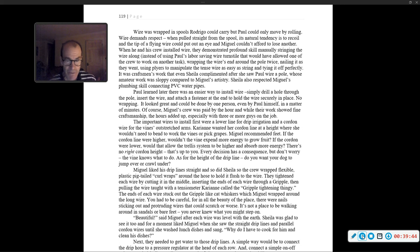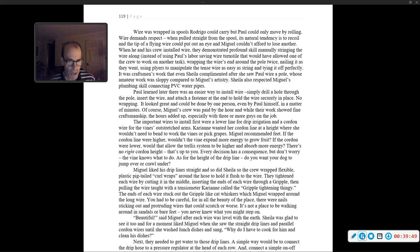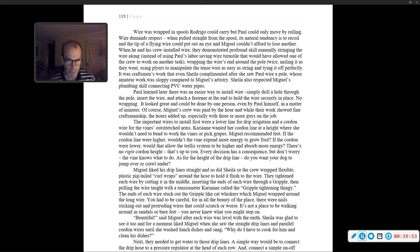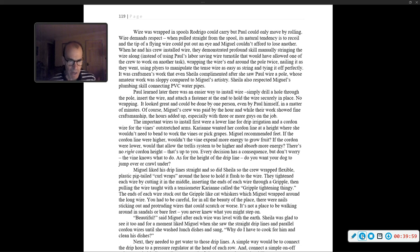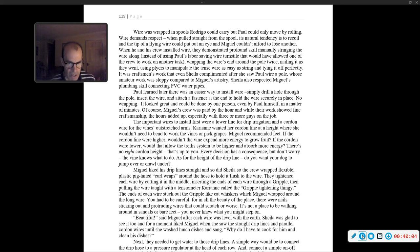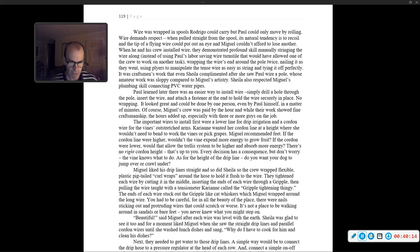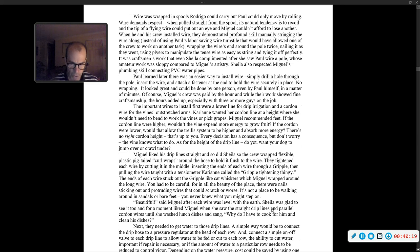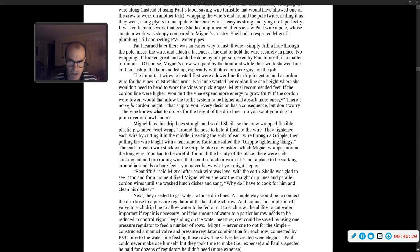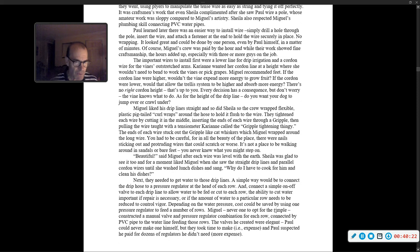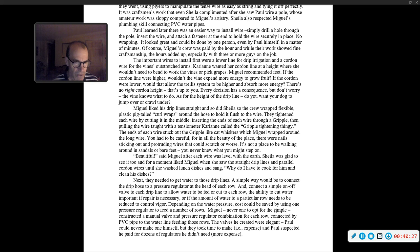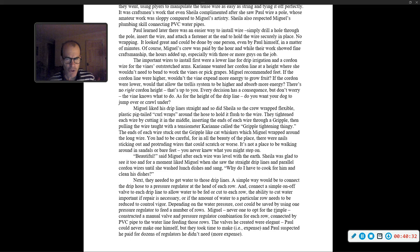Carrie Ann called the gripple tightening thingy. The ends of each wire stuck out the gripple like cat whiskers, which Miguel wrapped around the long wire. He had to be careful, for in all the beauty of the place, there were nails sticking out, and protruding wires that could scratch, or worse. It's not a place to be walking around in sandals or bare feet. 'Beautiful,' said Miguel, after each wire was level with the earth. Sheila was glad to see it too, until she washed lunch dishes and sang. 'Why do I have to cook for him and clean his dishes?'